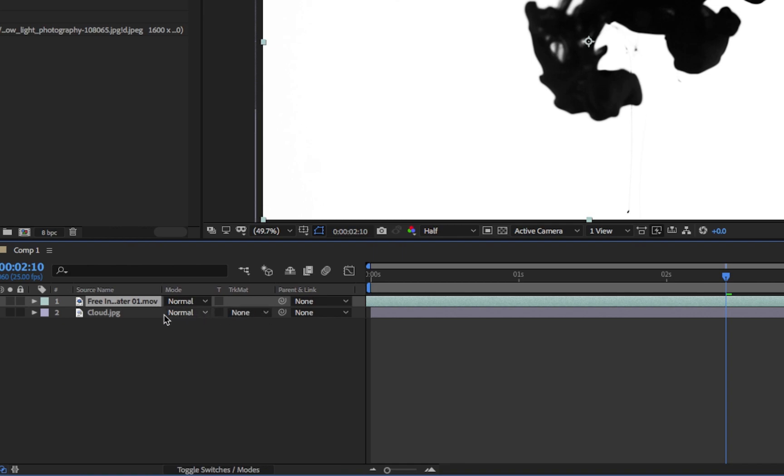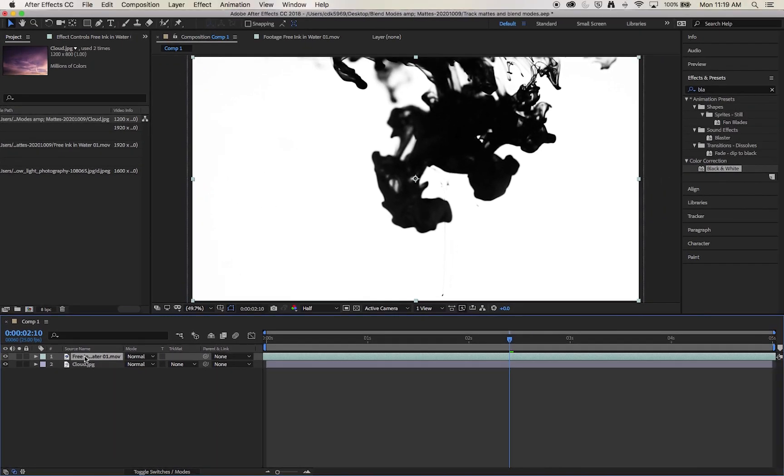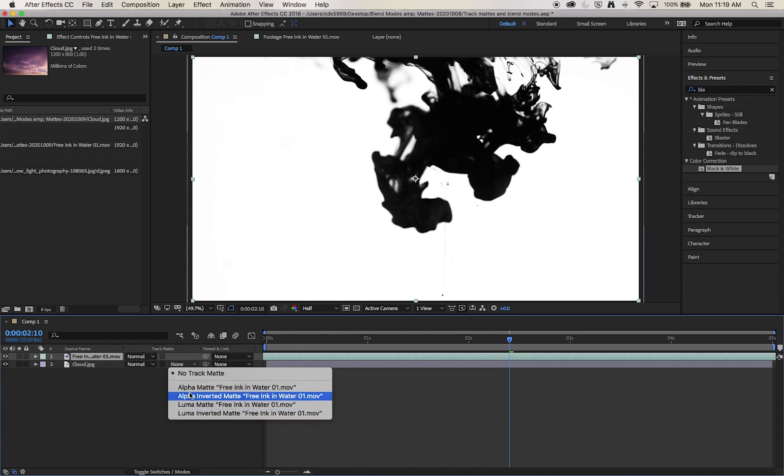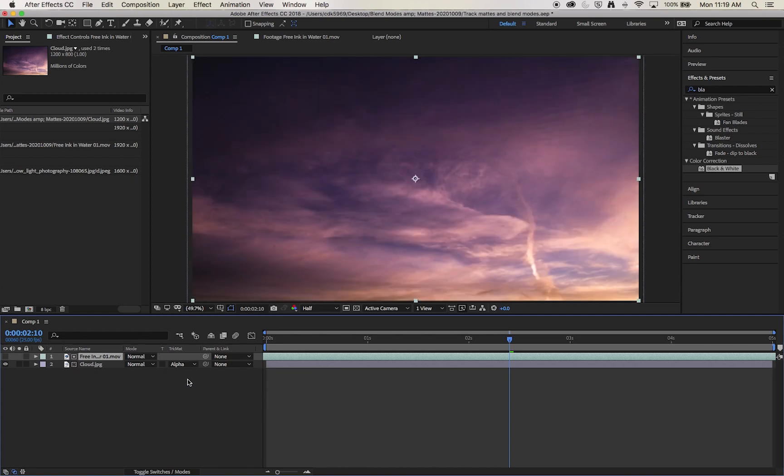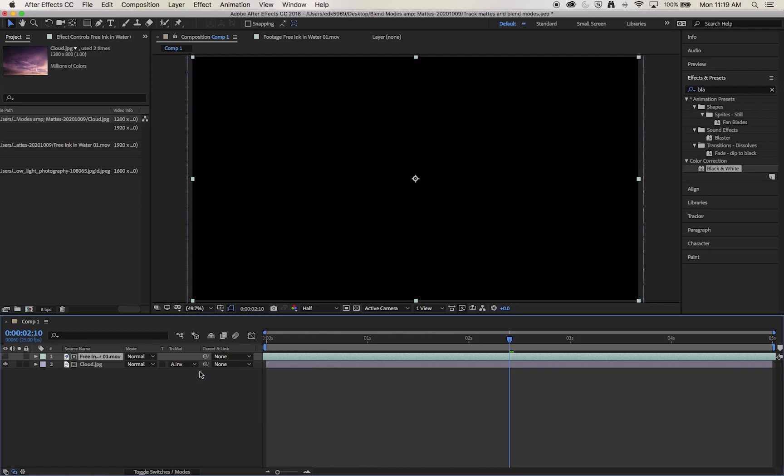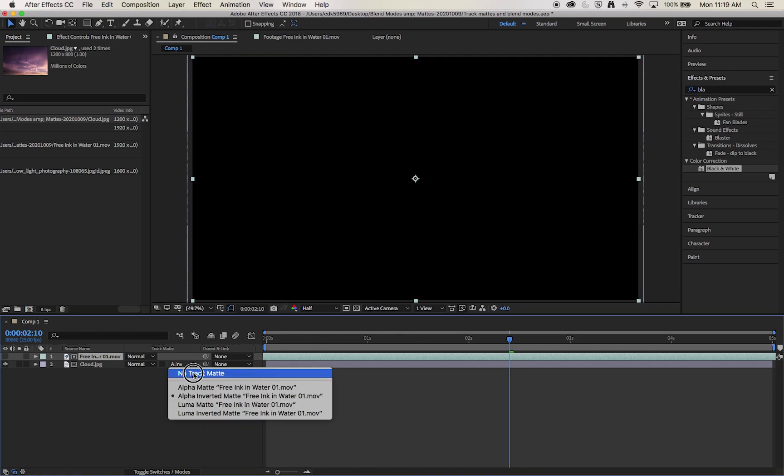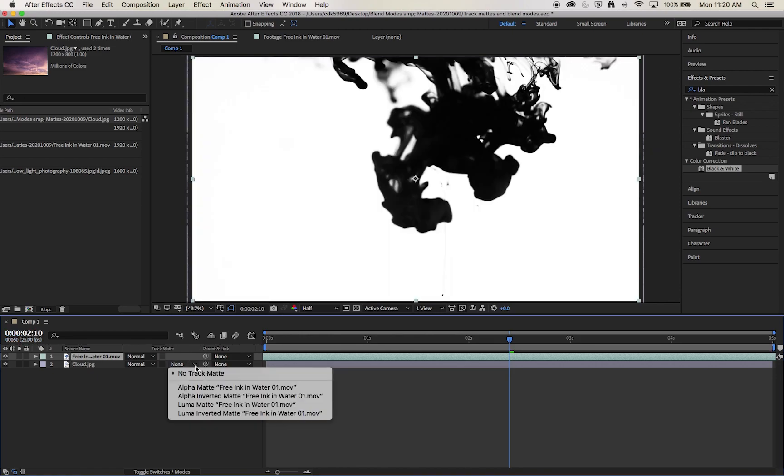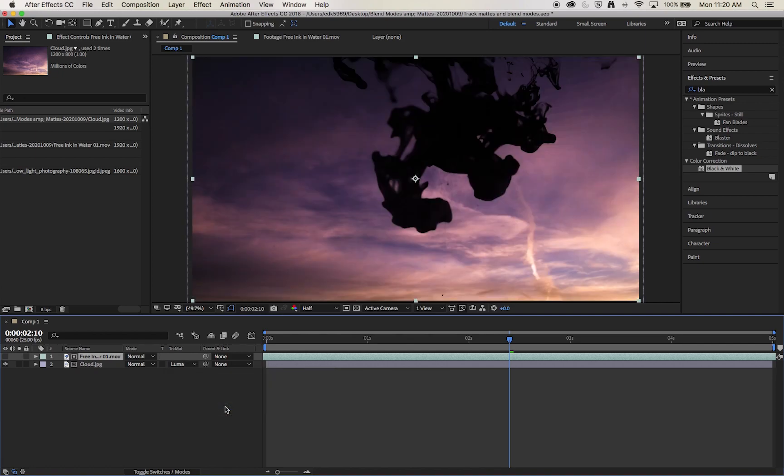Now the track matte listens to the layer directly above it and will make that layer invisible. So if I open it up I get a number of options. I can either use the alpha channel and create an alpha matte. But in this instance there is no alpha channel to work off of, there's no transparency layer. So in this instance we're going to work off the luma, the brightness, how close to pure white that pixel is.